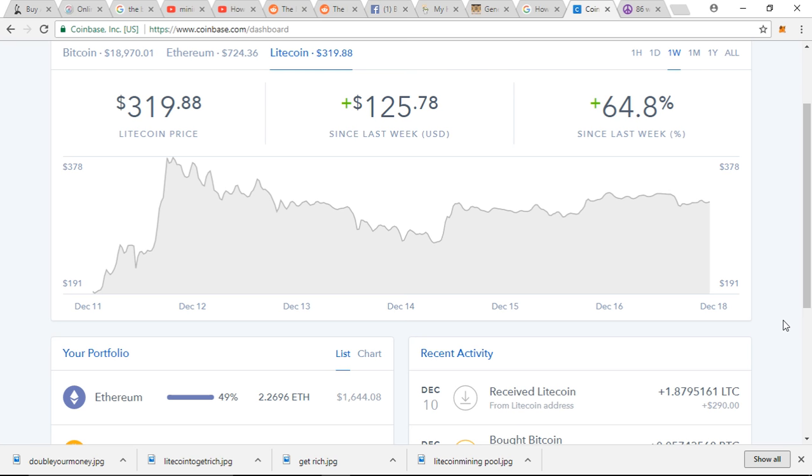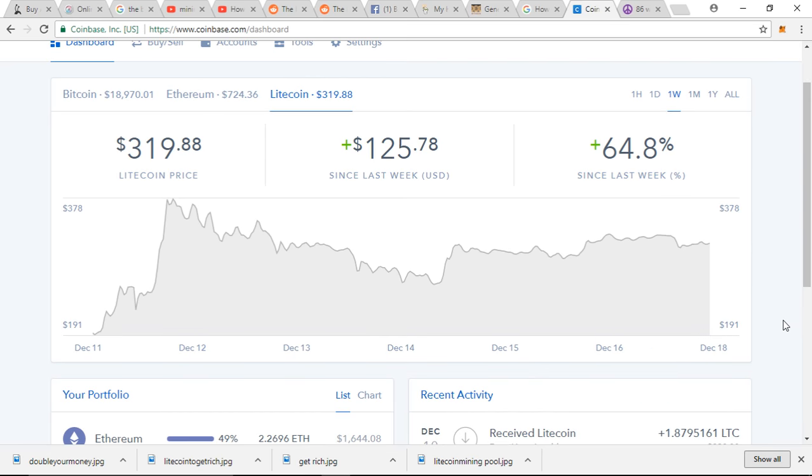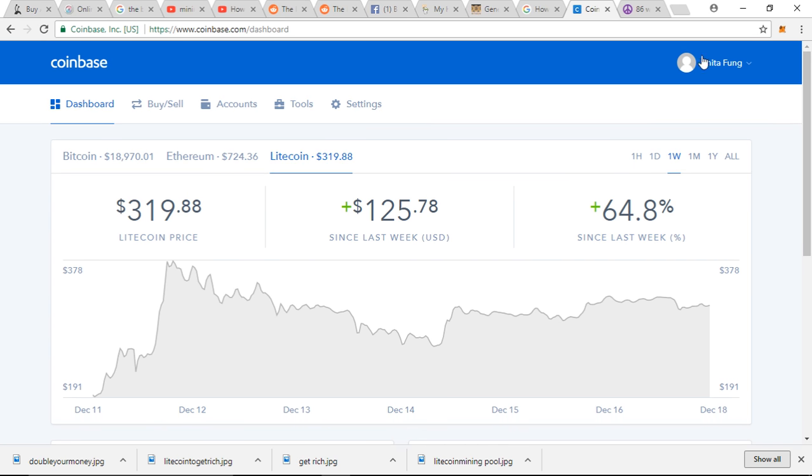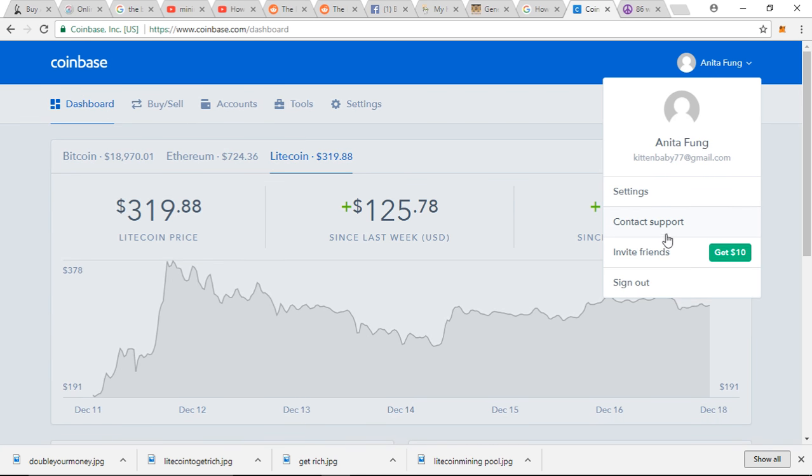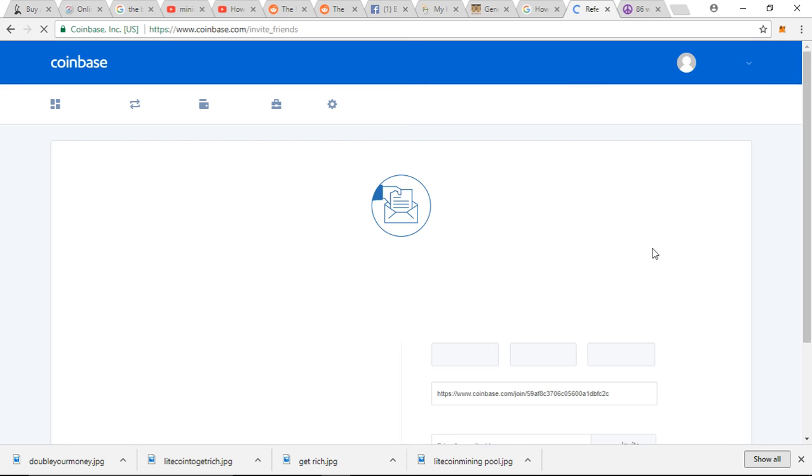So if you choose to want to join Coinbase, they're actually doing a referral code. I could invite friends to get you $10 and I'll get $10 also by using the referral link.